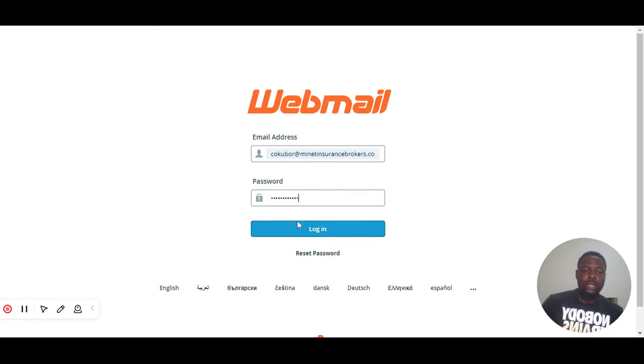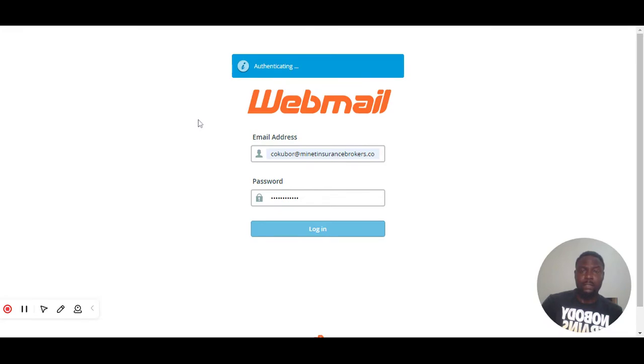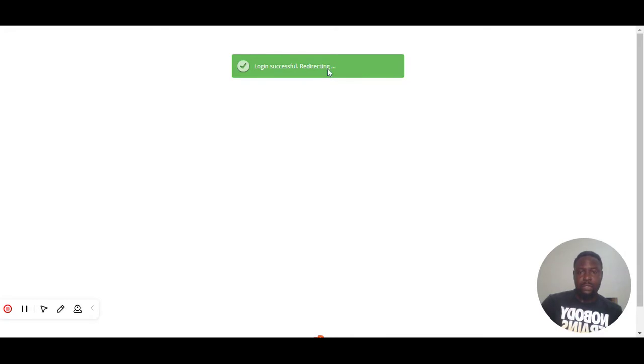So you click on login. It's authenticating our login credentials. If it's correct, it will automatically successfully log us in. Login successful, it's redirecting us to the dashboard.